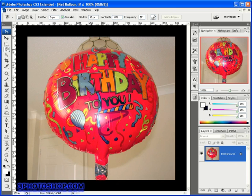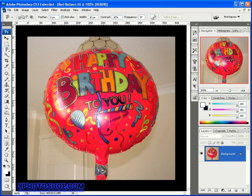To start things off I want you to come over to the toolbox and select the tool. You can also select it by using the letter L on the keyboard or shift L depending on how your preferences are defined. I want to start off by talking you through this image because some parts are going to be fairly easy to select and other parts are going to be a little tougher, and it's always best to evaluate the project before you actually begin.